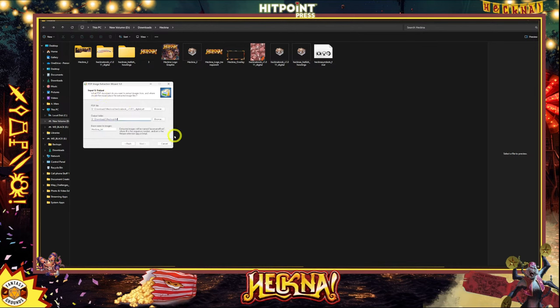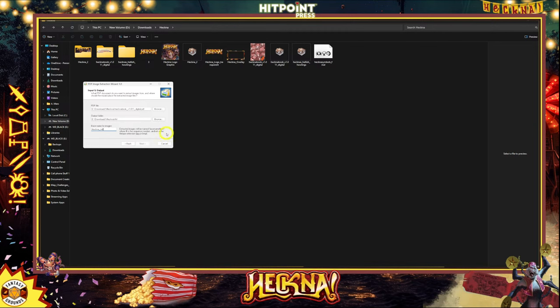The extracted images will be named base name, then number dot ext — the number is a sequence and the ext is the file type, so JPEG or BMP. So I'm going to say 'heckna underscore art' and then something like 'underscore zero one dot JPEG' — that sort of thing.